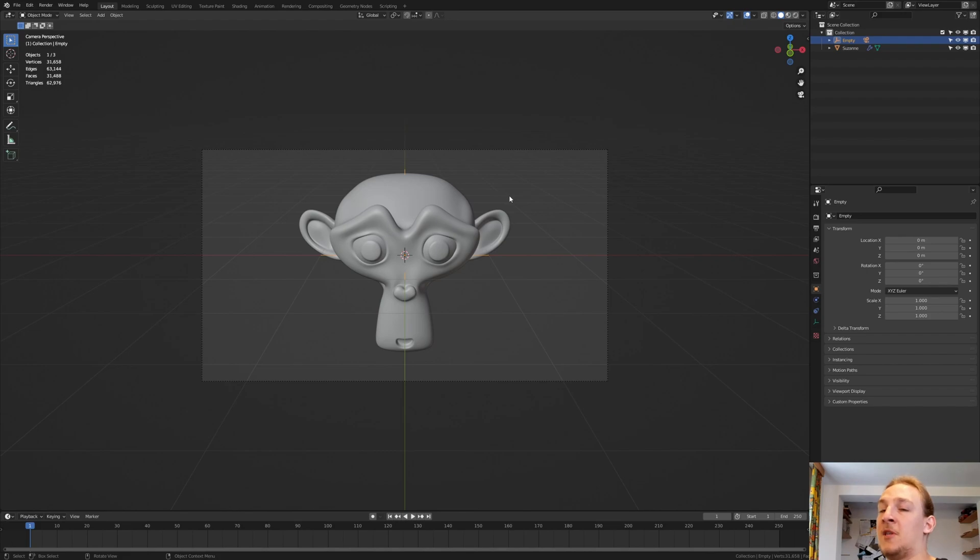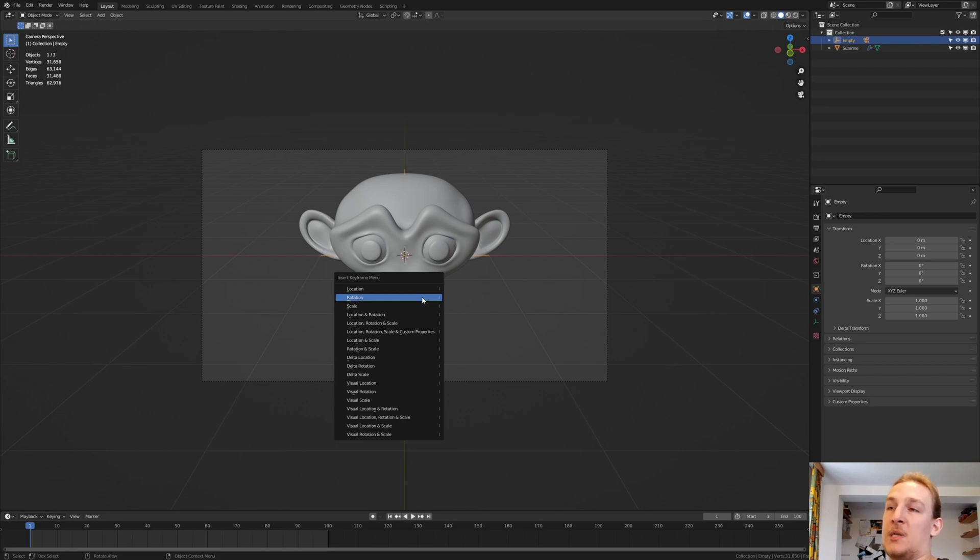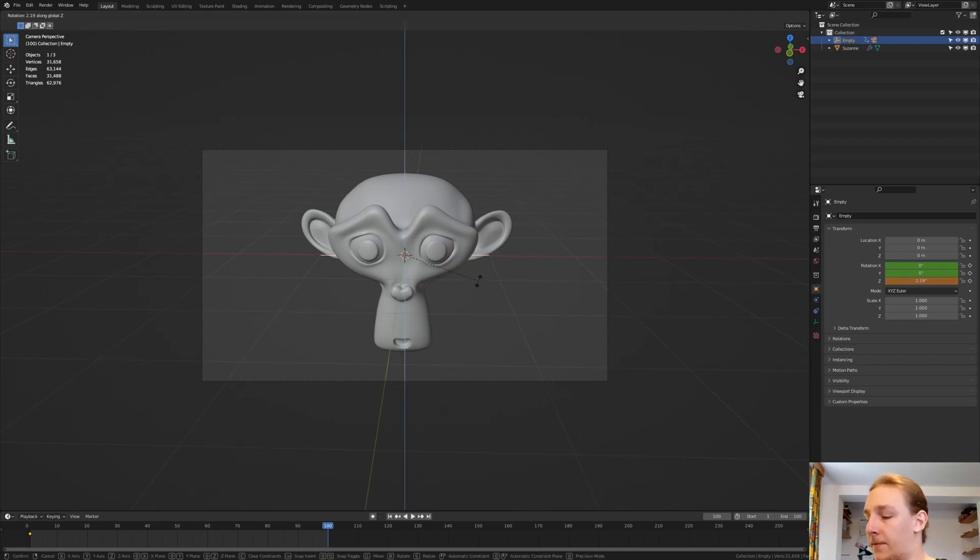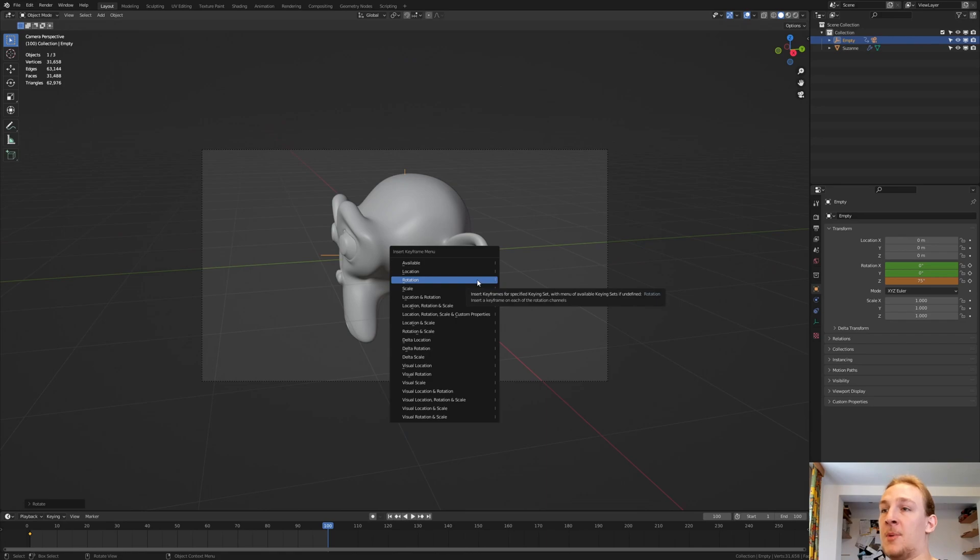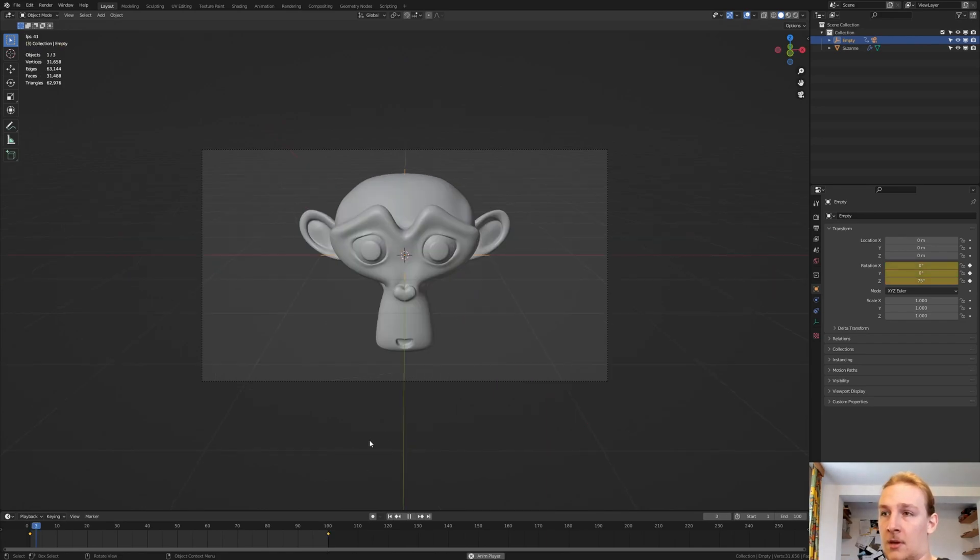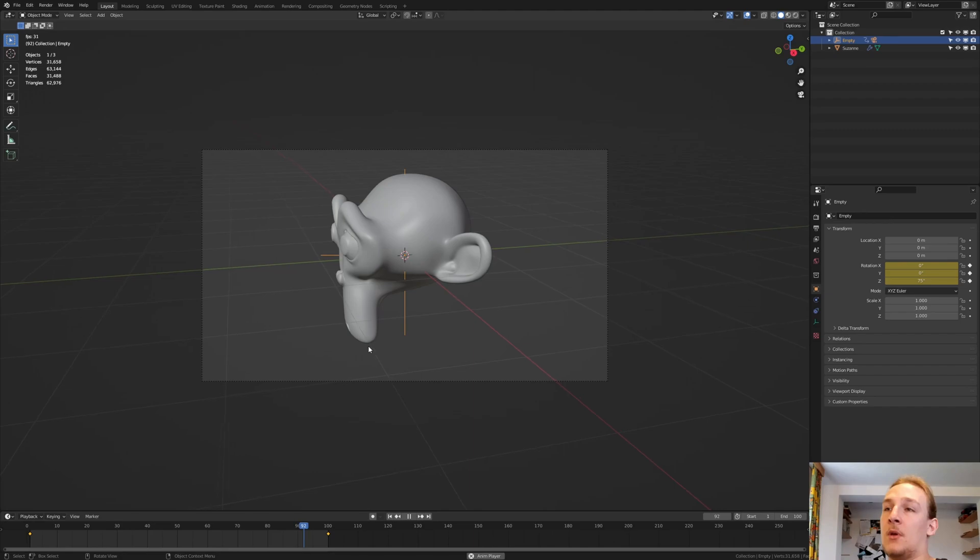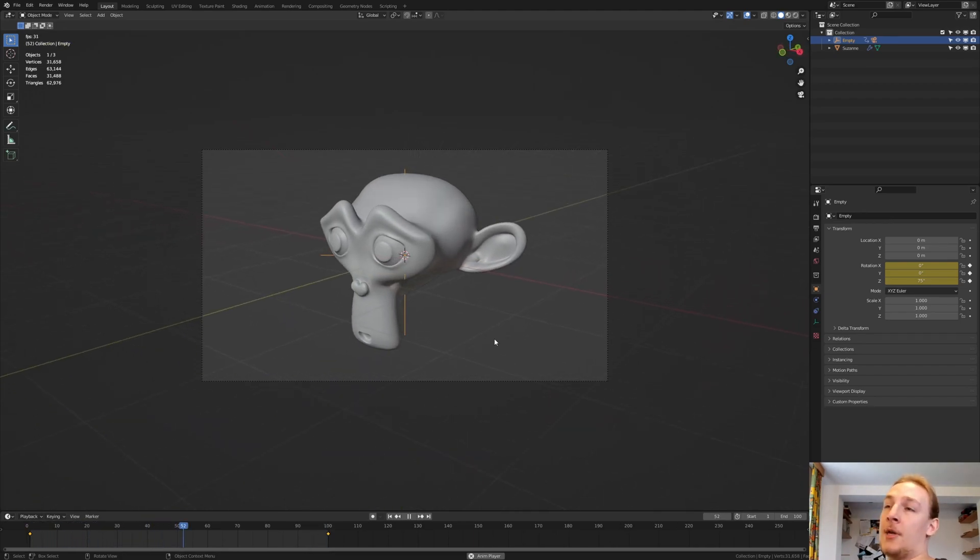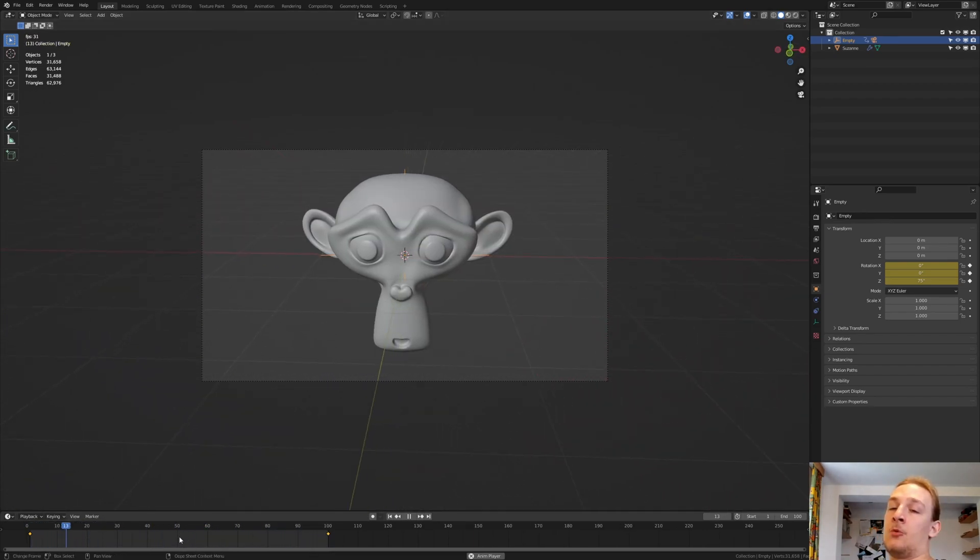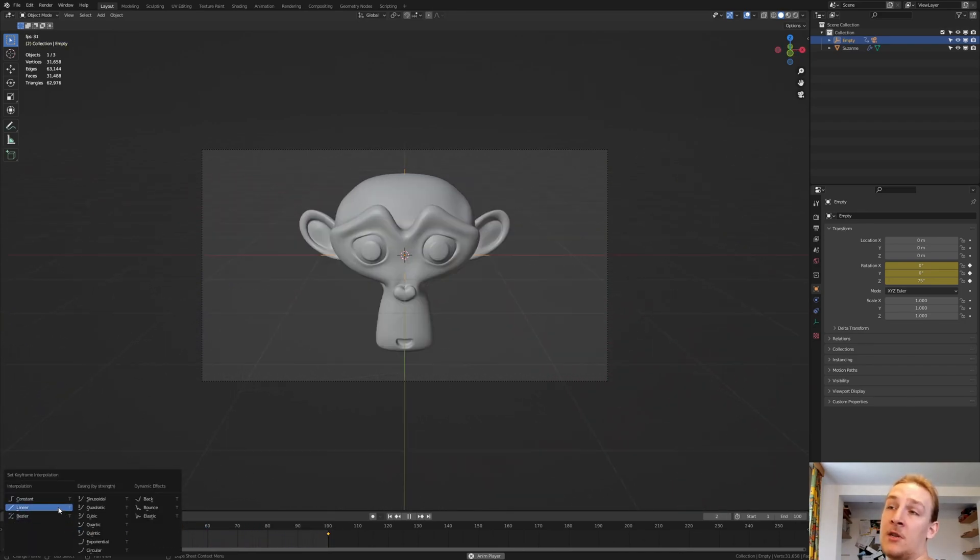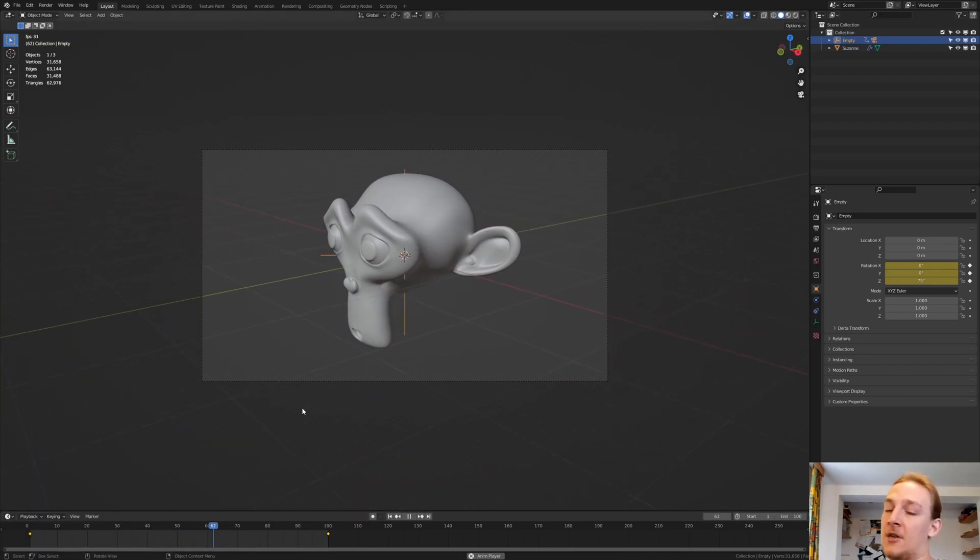And let's make the End Frame 100. Now on Frame 1 press I, Rotation. Go to Frame 100 and rotate it on the Z-axis by 45 and keyframe it again. And now if we press Play we have this. If you don't want it to slow up and slow down, you can go here and press T and set it to Linear. But I'm going to leave it at that. Now let's save.